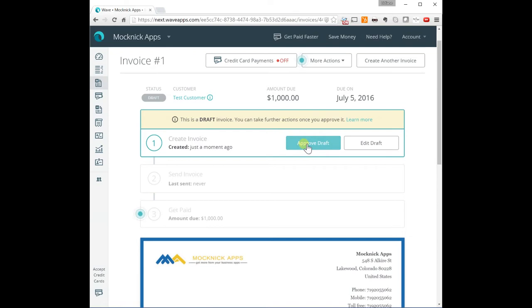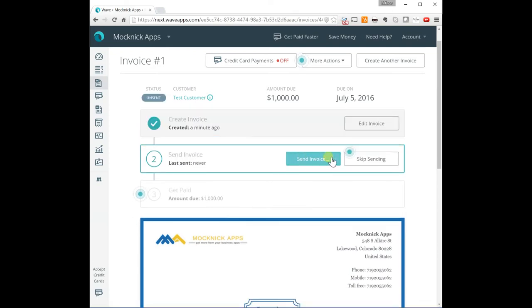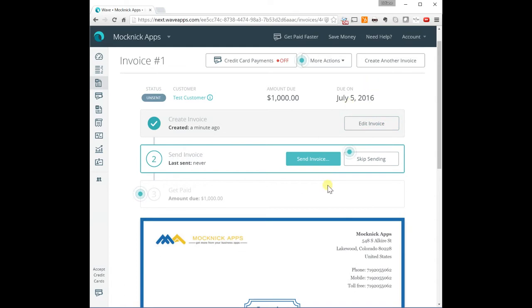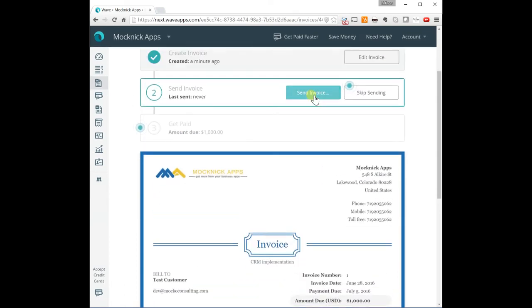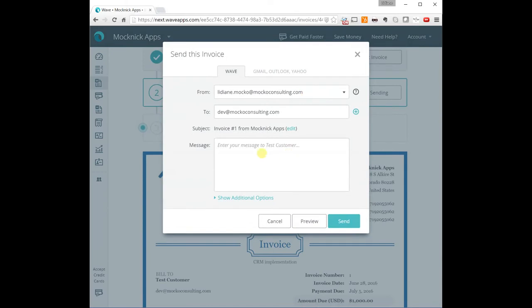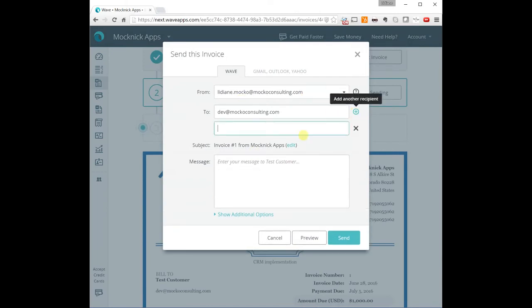You can approve your draft. After you approve, you can still make changes to it. And then you can also click on send invoice. And when you send the invoice, it will ask you if you want to copy somebody else.